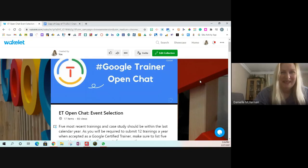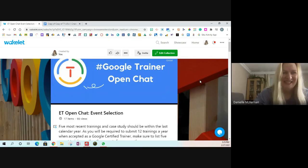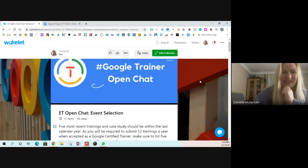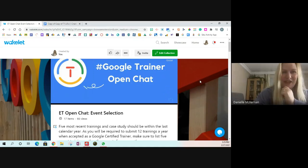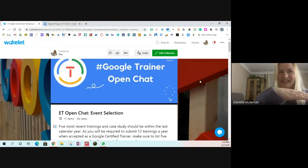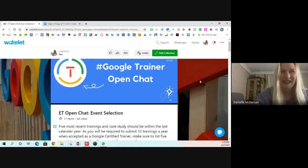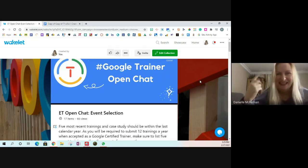A participant shares that they've already submitted their application and wishes they had seen this content first. They mention their session was on Jamboard, which they've been using quite a bit. They submitted it on Wednesday and are waiting to hear back. They note they put together training videos — a slow-and-steady series and a fast-track series — but are now second-guessing whether they should have also included a slide deck to show the stages of the training.